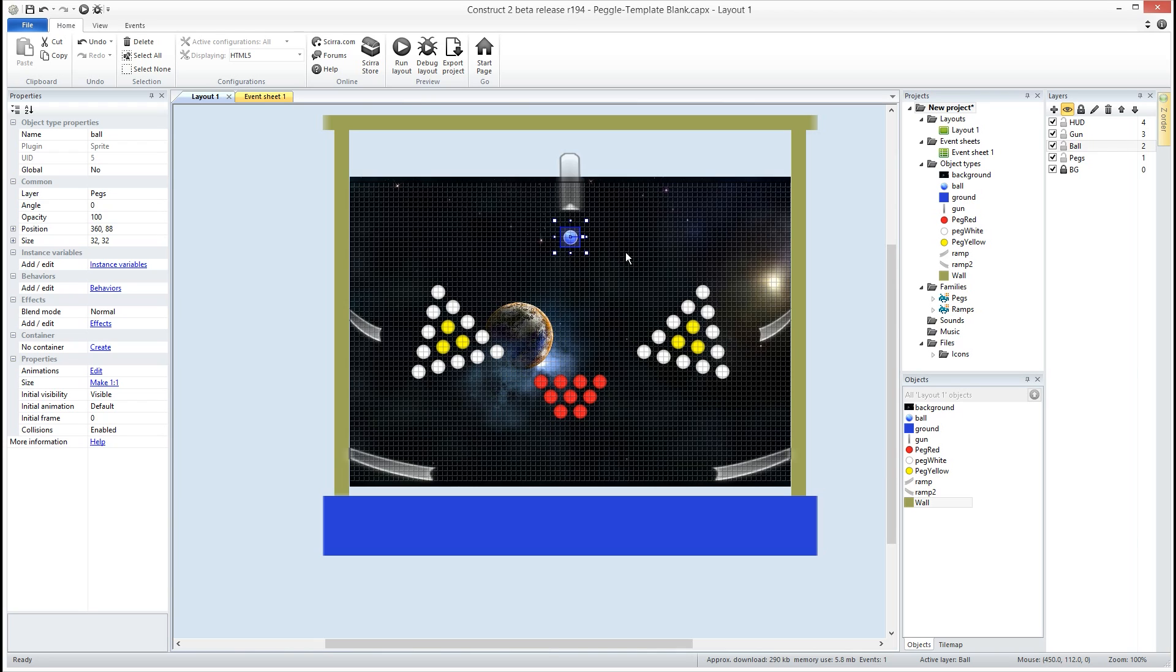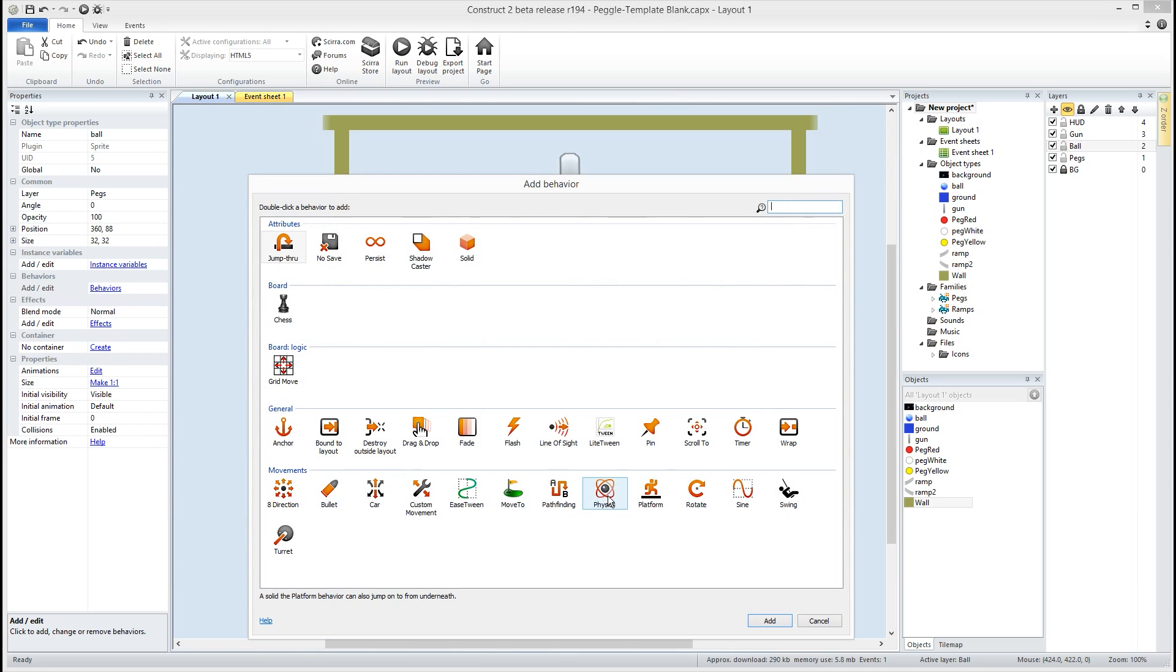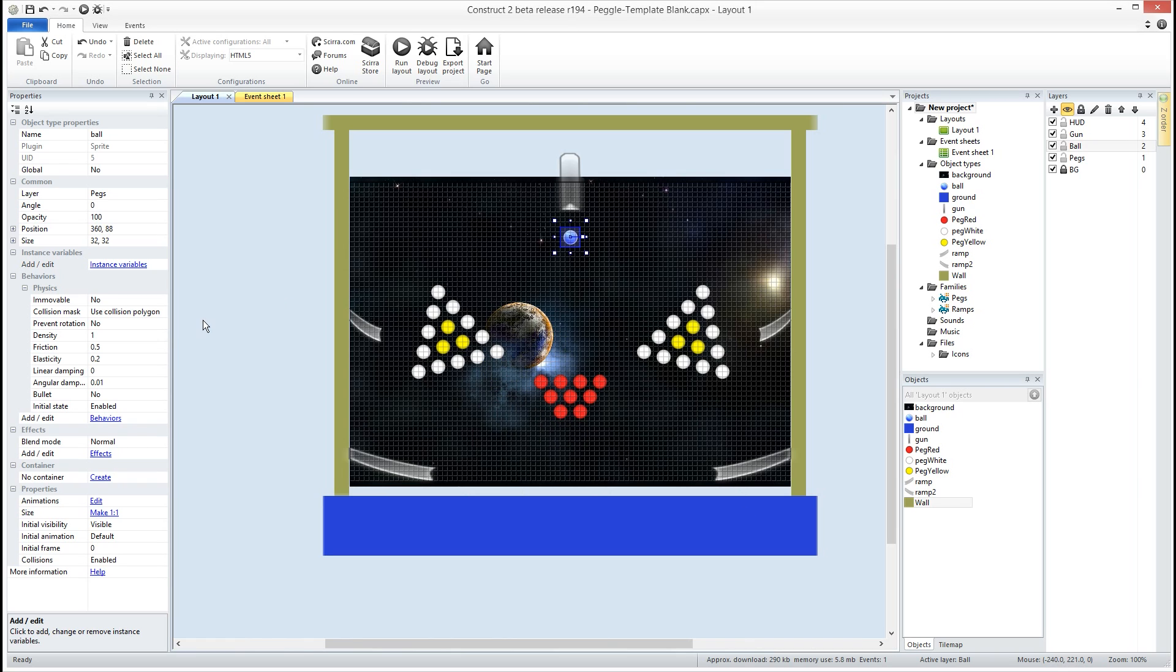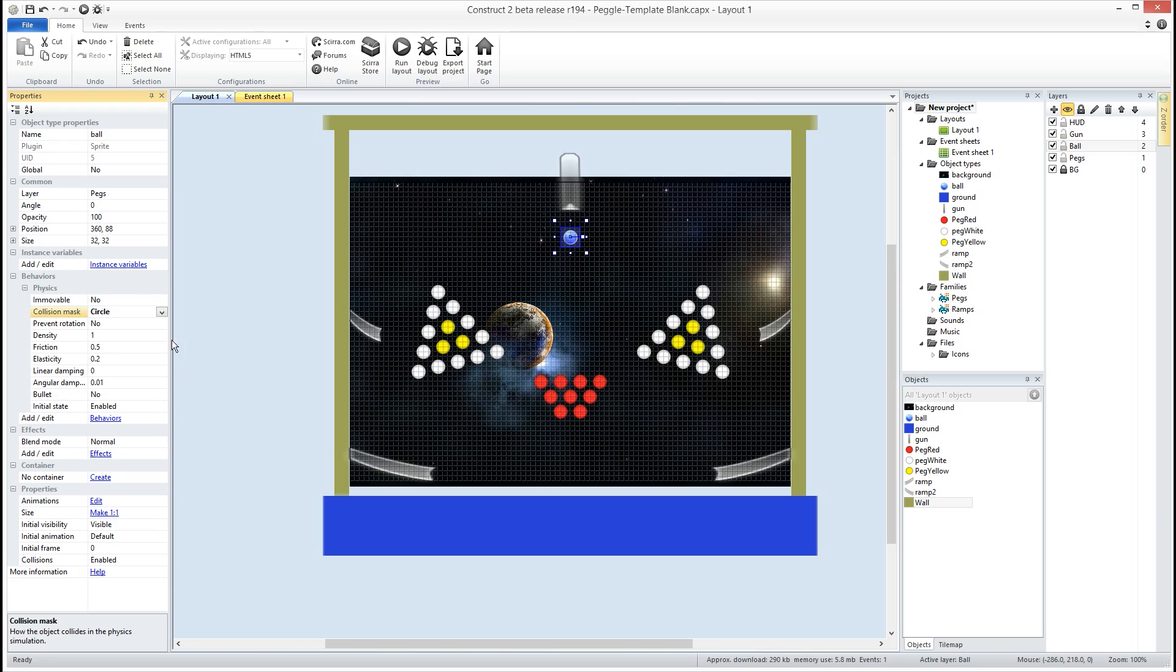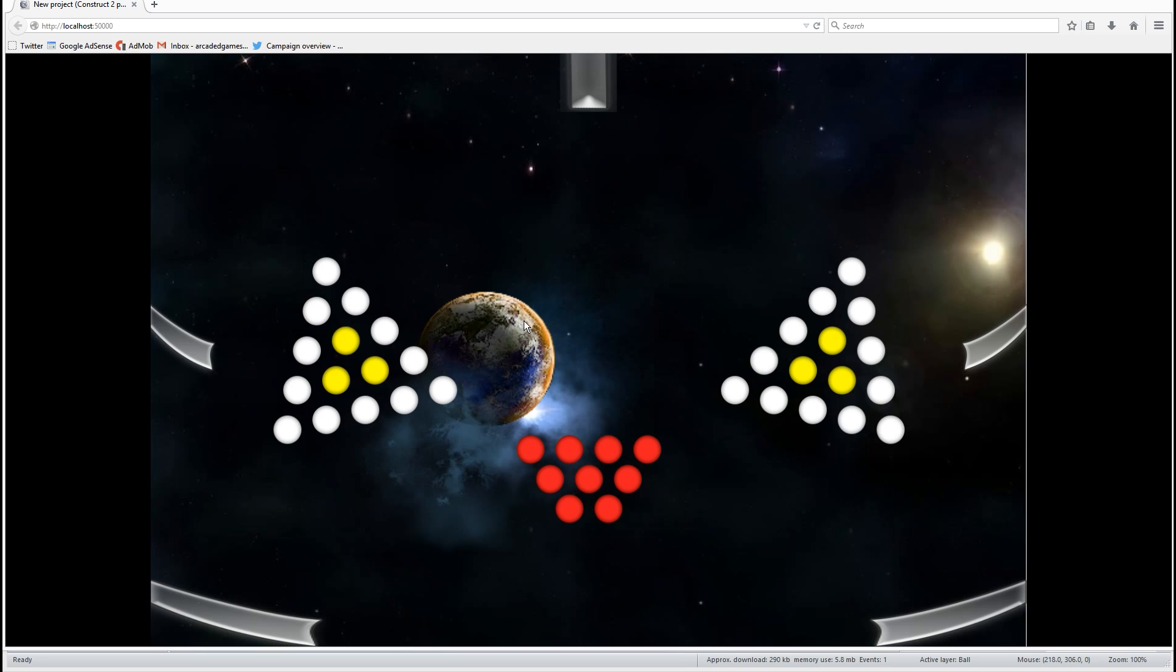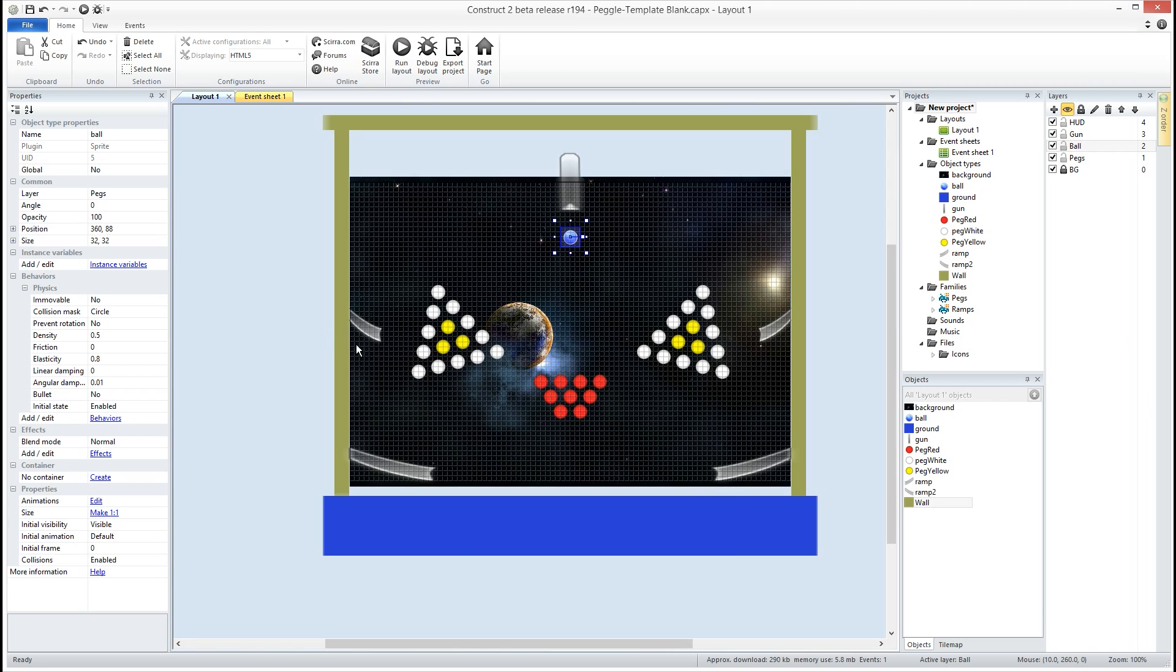We have our ball here. This is going to be our main object of the game. We're going to start out with him by giving him the physics behavior. We want to set immovable to no, meaning he is going to move around the screen. Gravity will affect him. We want to change his collision mass to a circle. That will give us a smoother, better physics feel as he bounces off stuff. Prevent rotation will stay at no. Our density is going to be 0.5, friction is going to be 0, and elasticity is going to be 0.8 - he's going to be pretty bouncy. Initial state is enabled. If we go ahead and start this right now, he's just going to fall through everything, but he is being affected by physics now.